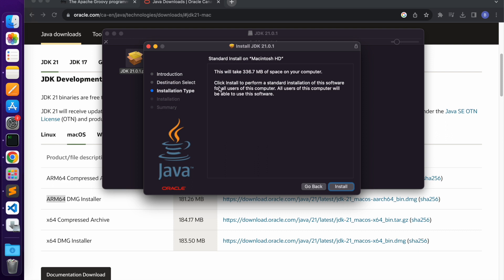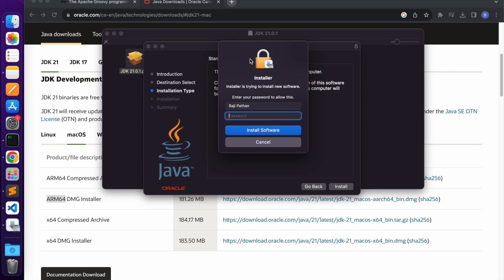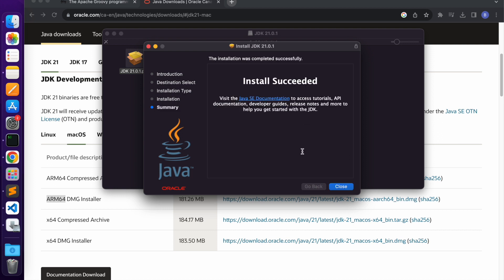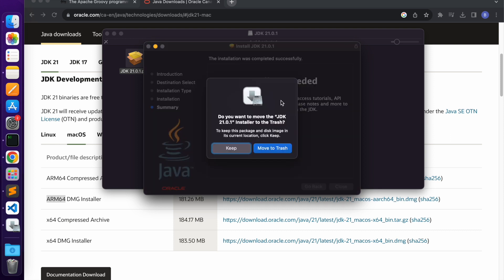Any software installation requires admin privileges, so it will ask you to type the administrative password and then click install software. Once you click install software, it will install Java on this laptop. Once the installation is complete, it will display the message 'install succeeded.' You can close this window. It will ask whether you want to move the downloaded dmg file to trash. You can click move to trash or keep it — your choice.